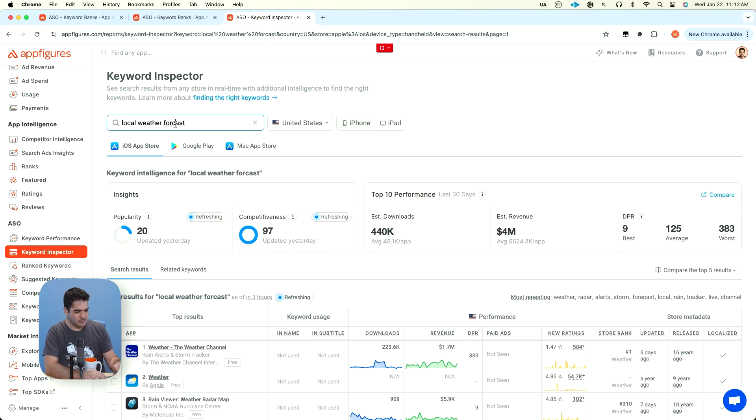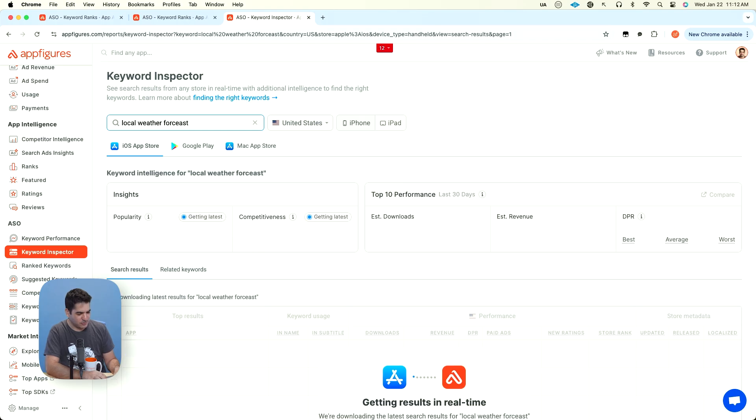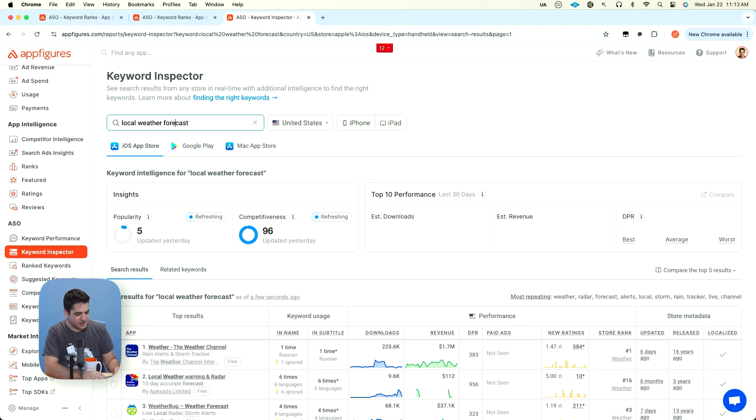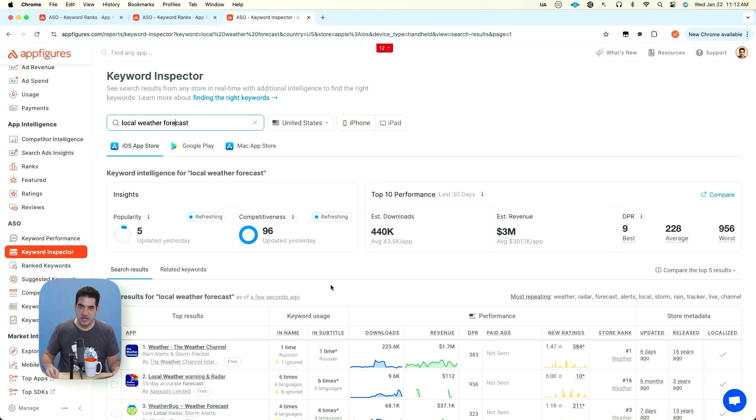Wow. That's amazing. So the misspelled keyword is a popularity of 20 and then the correctly spelled keyword is a popularity of five. But that's also another one of these things where a lot of this will come from trial and error.